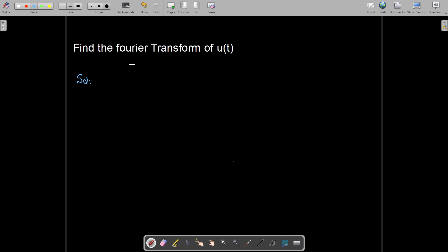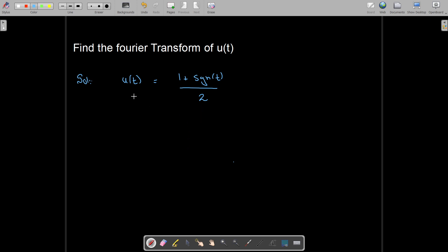Bismillahirrahmanirrahim. In this video we are going to find the Fourier transform of u(t). We know that u(t) is given as (1 + signum(t)) divided by 2. To find the Fourier transform of u(t), we need to find the Fourier transform of this expression.